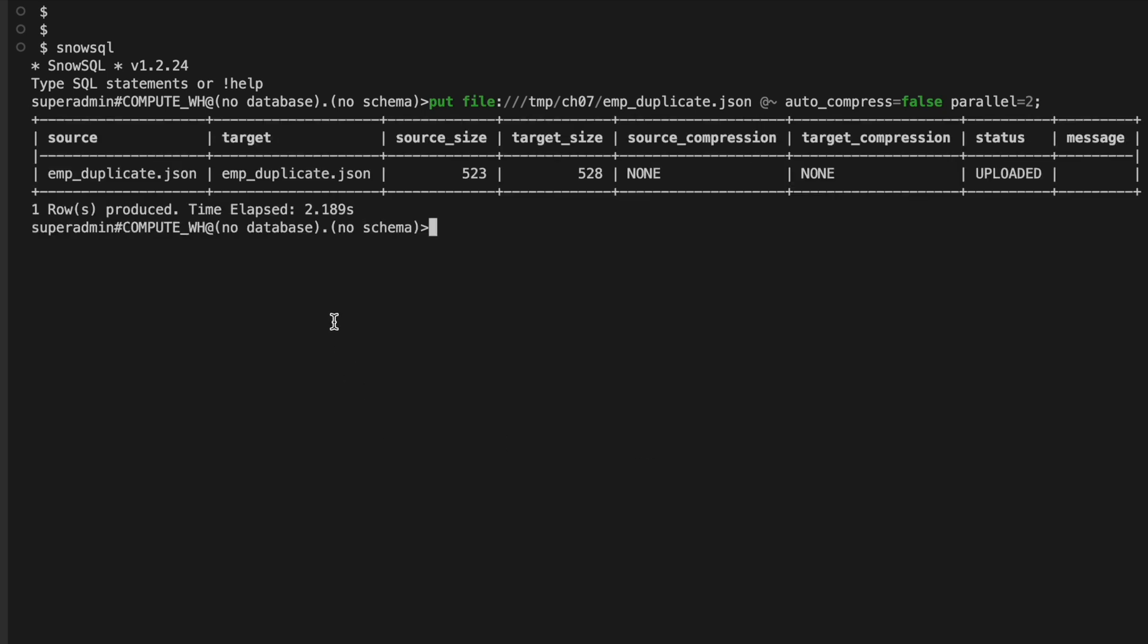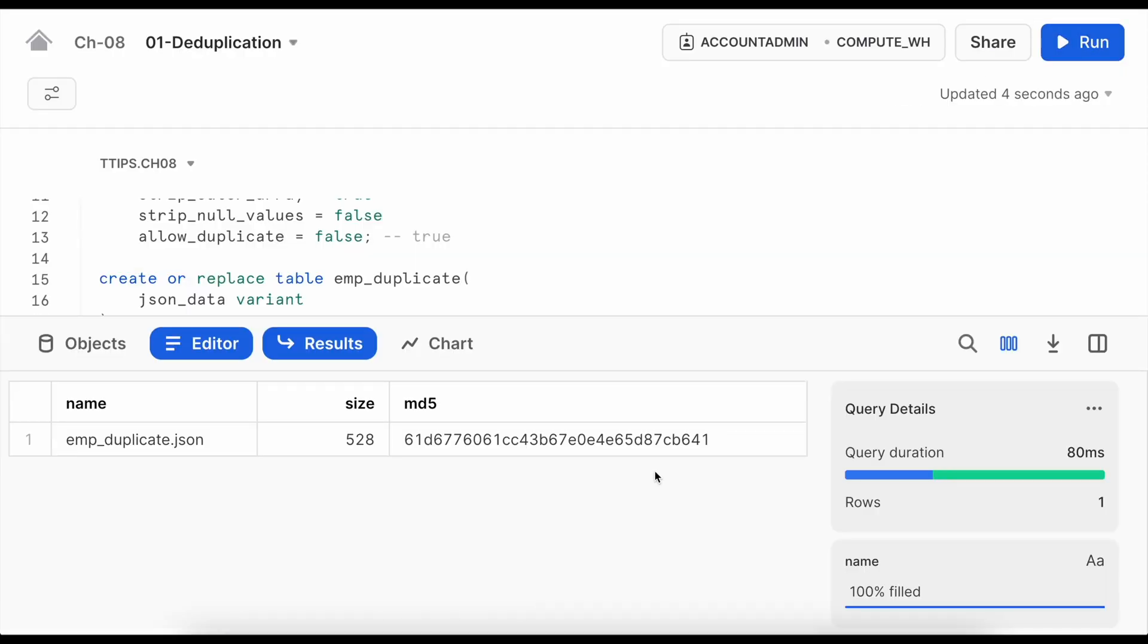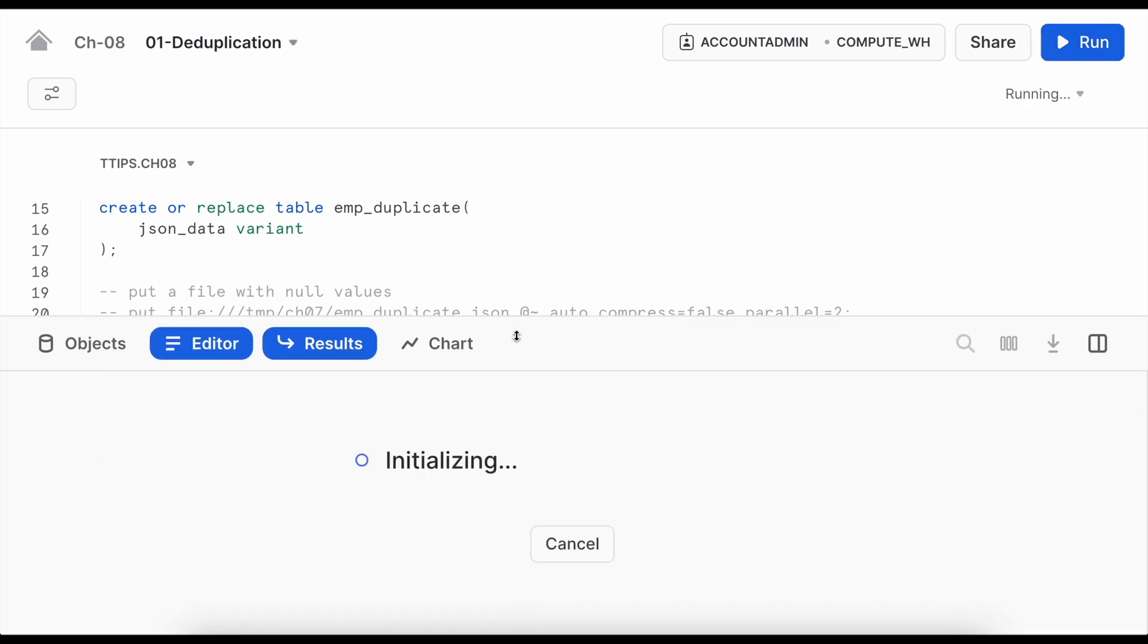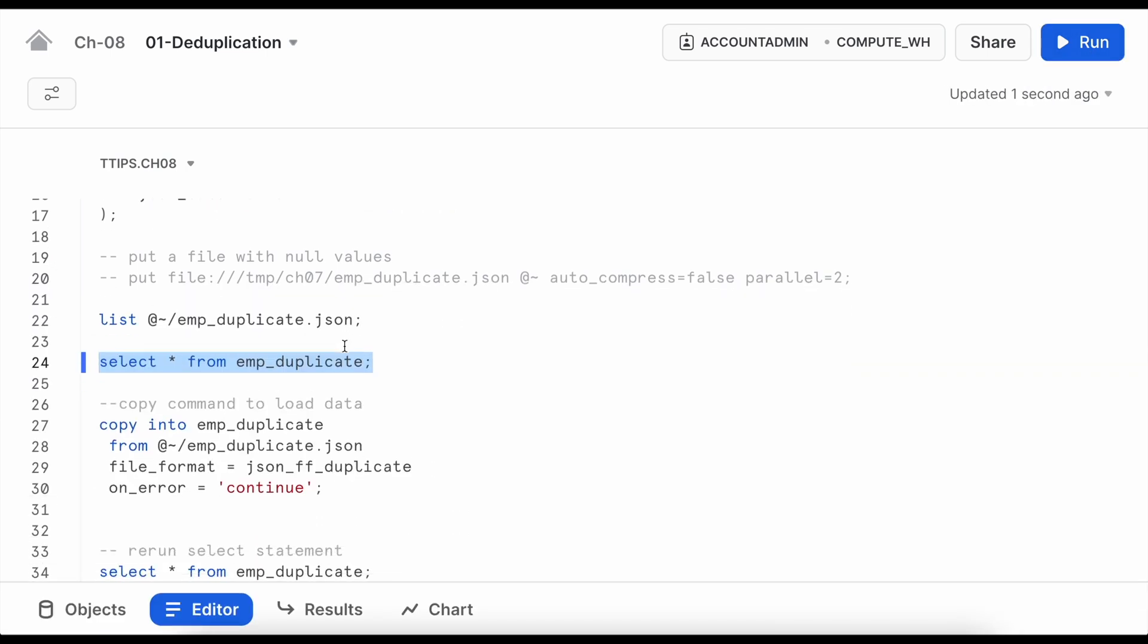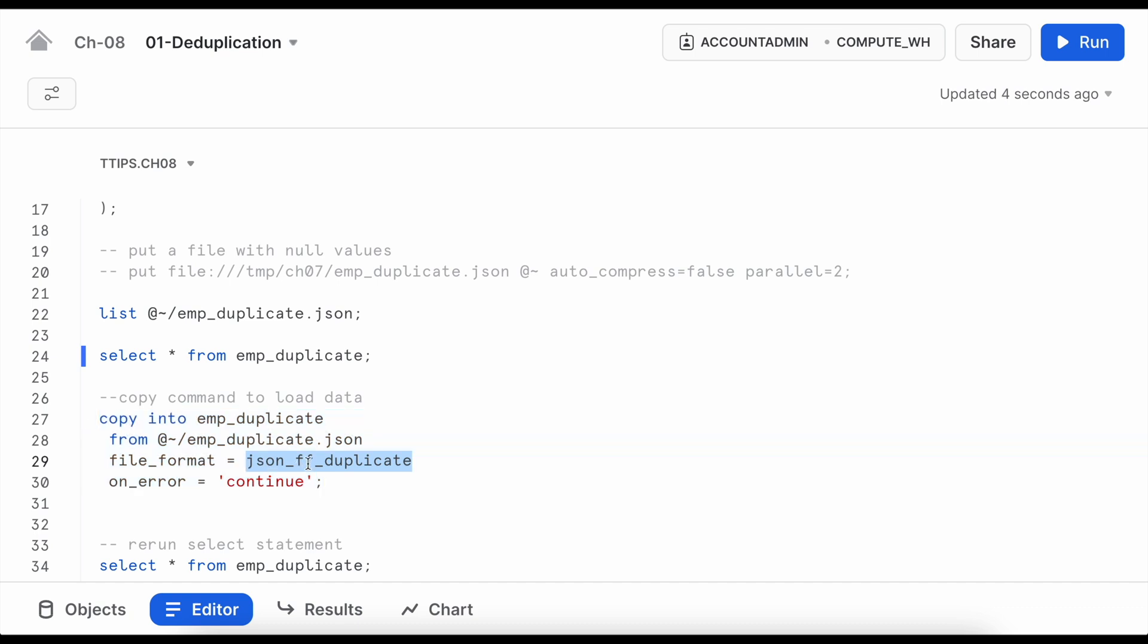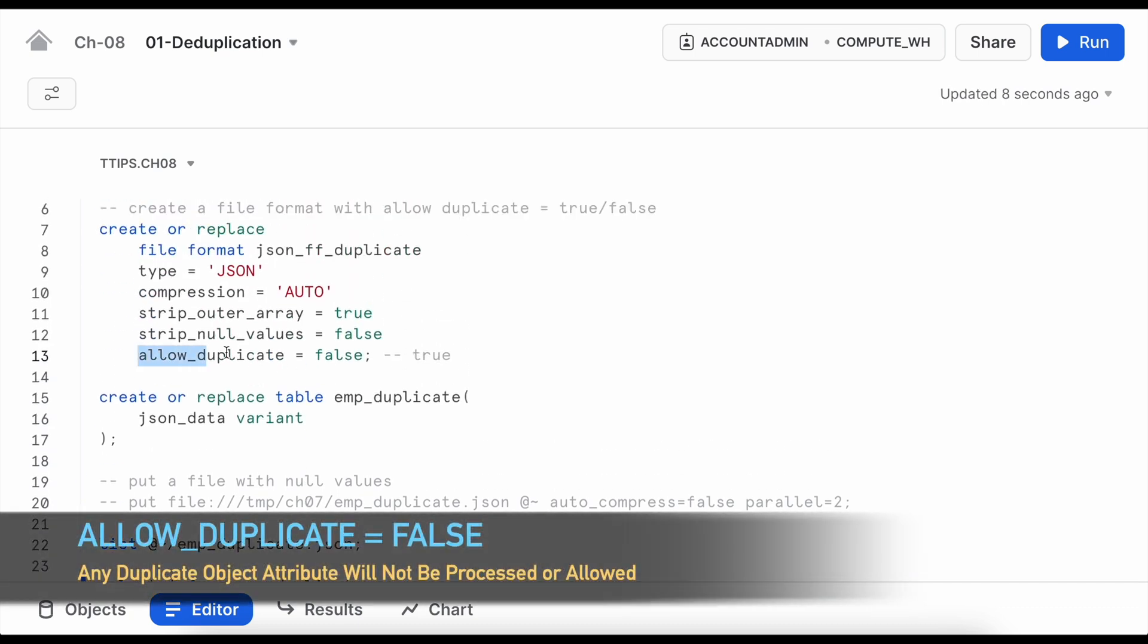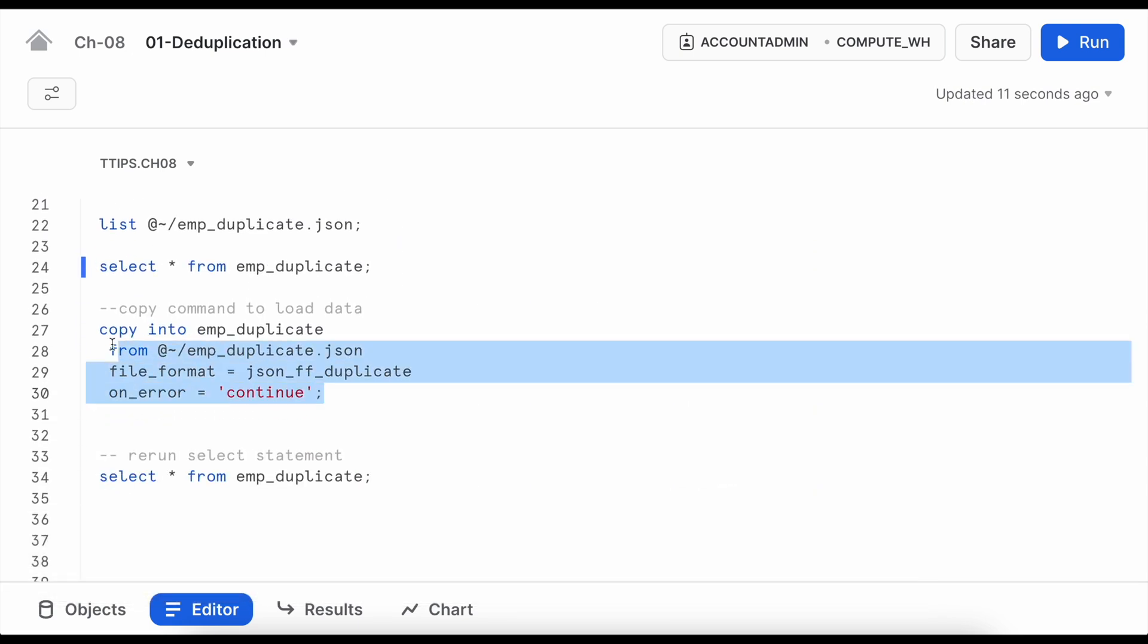So emp_duplicate.json file, upload it into the user location. Let's check it. Yes I have the employee_duplicate.json file available. Now before I run the copy command let me check the table content. I do not have any data. Now I'm going to run this copy command which is taking the file format json_ff_duplicate and json_ff_duplicate does not allow any duplicate. So let's run this copy command.